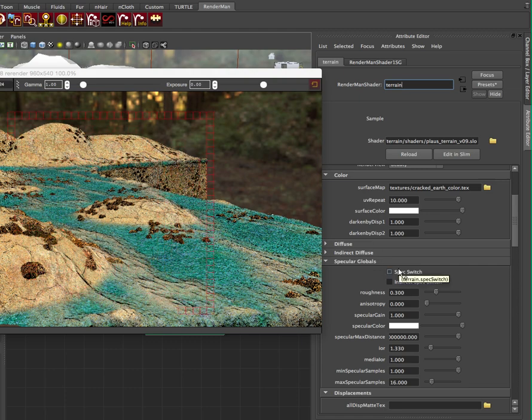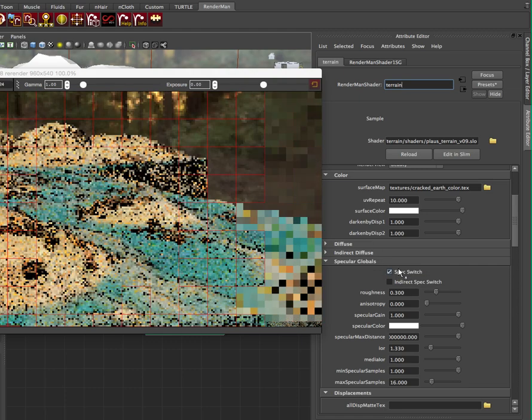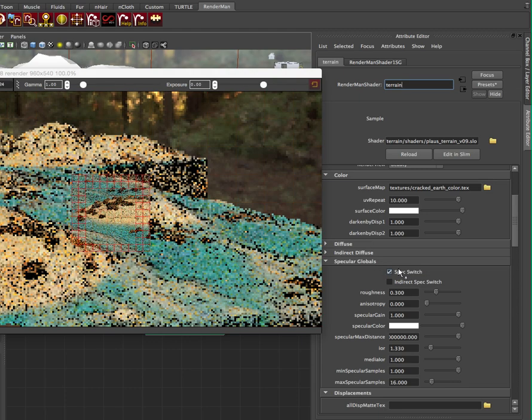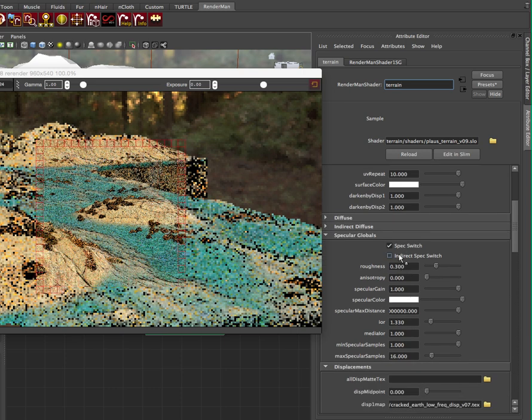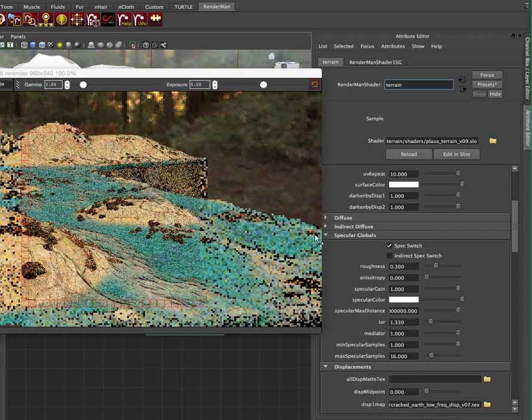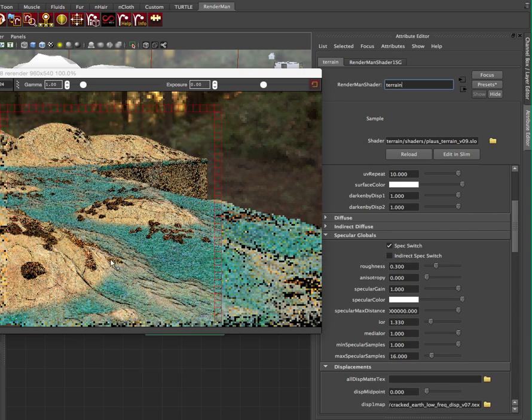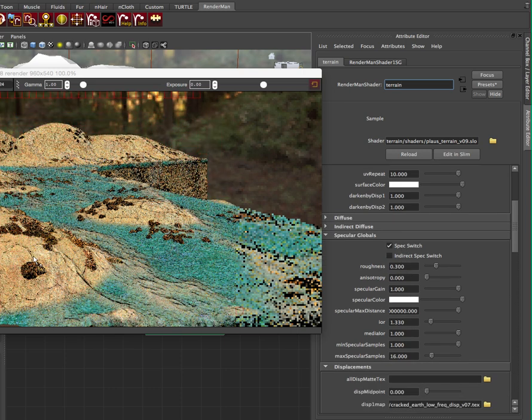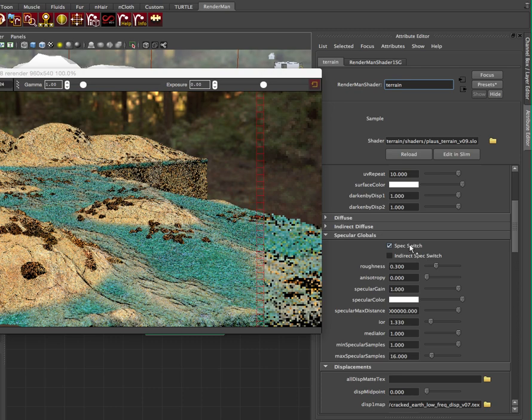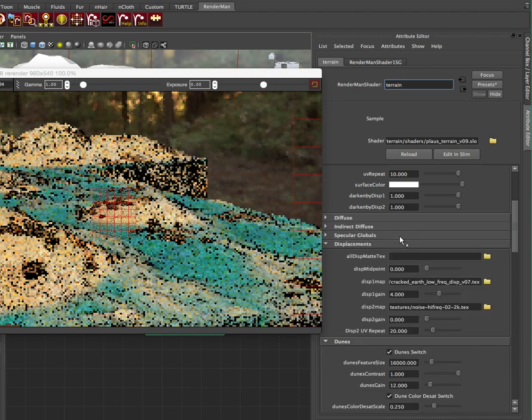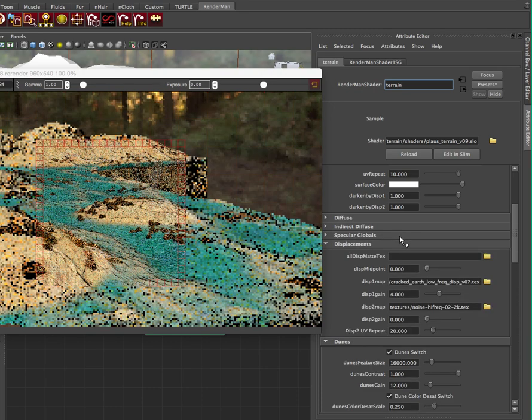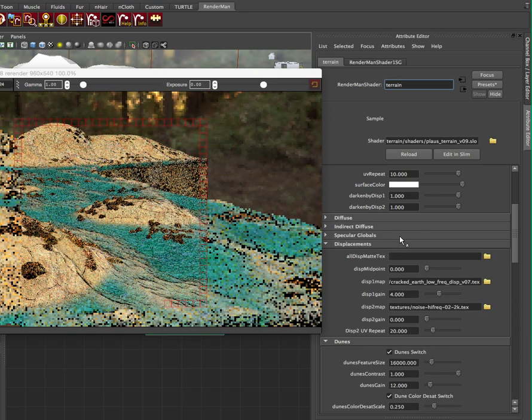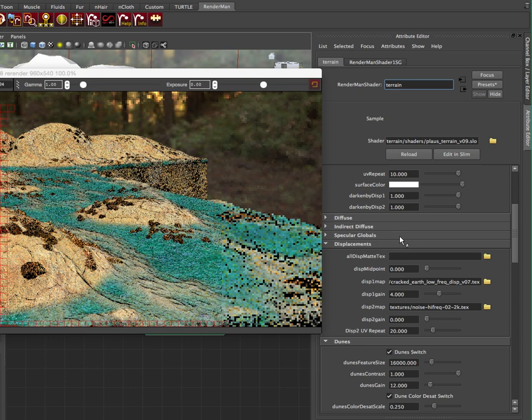Specular globals, I just turned spec off by default. We can have different spec controls inside this kind of moss area and outside of it. I'm just going to have that off because we're mainly looking at our diffuse here.